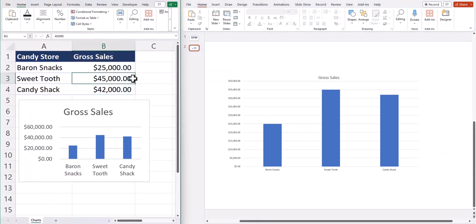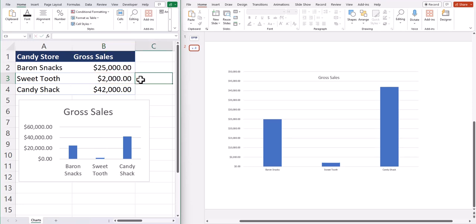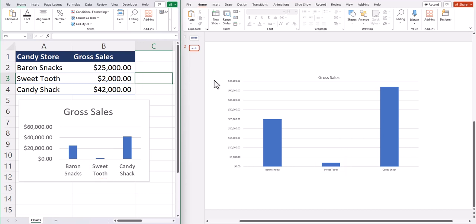So now if I change the gross sales for the Sweet Tooth Candy Store to $2,000, you'll see that automatically updates not only in Excel, but in PowerPoint as well.